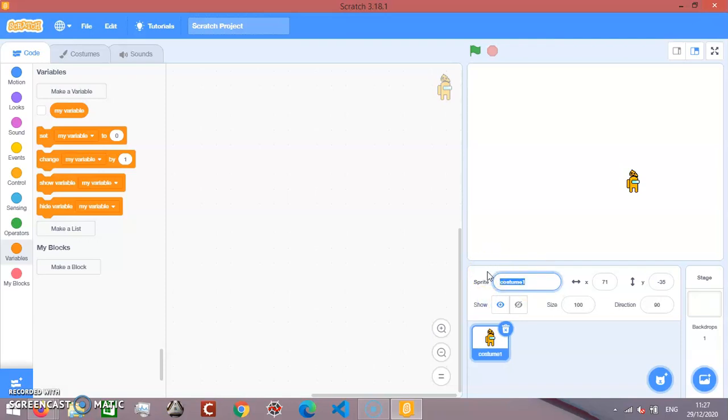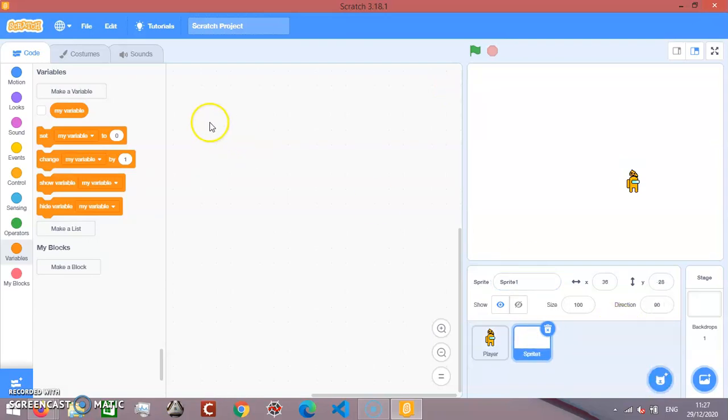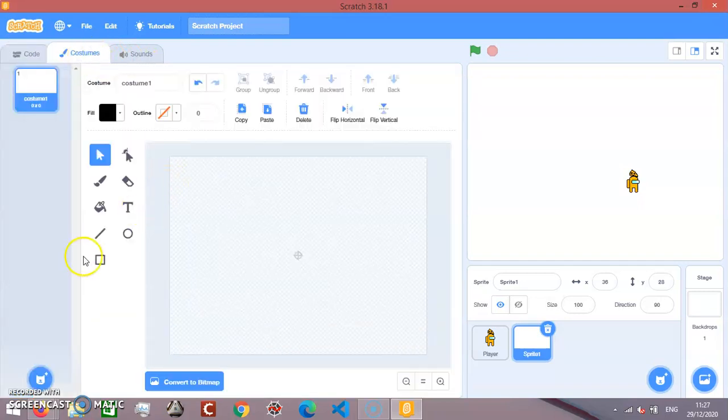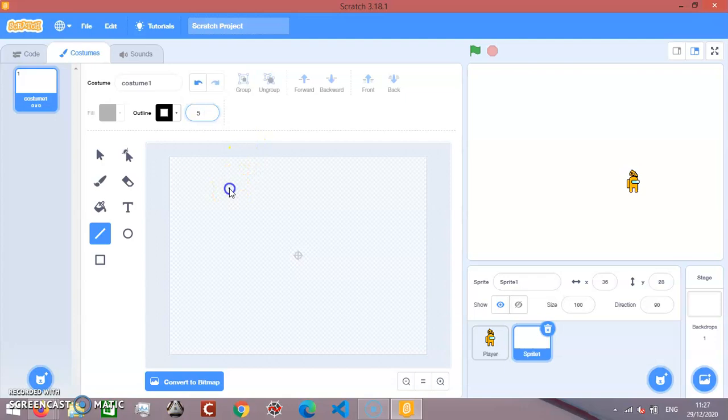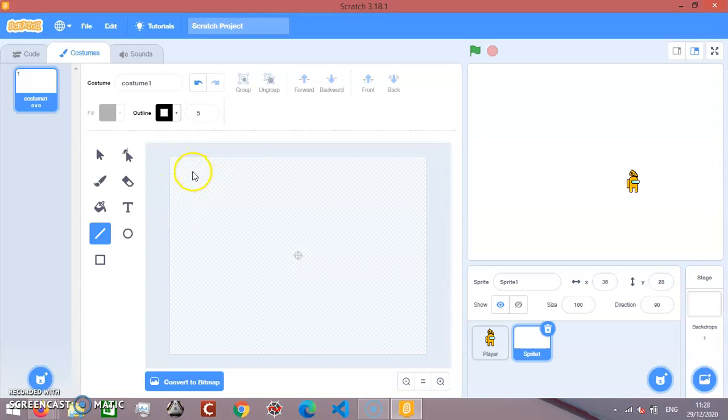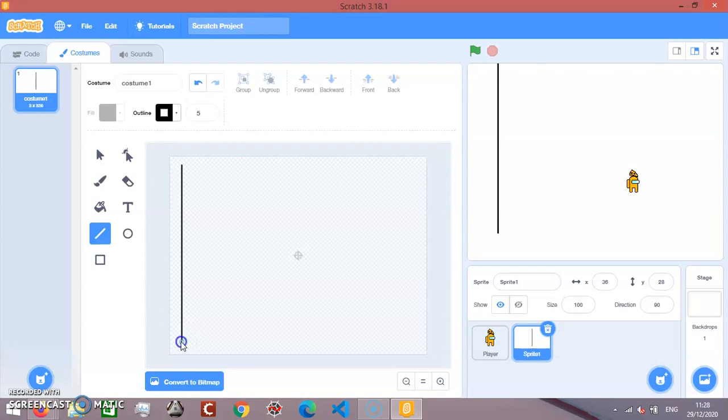Let's name this player. Let's make a new sprite, paint it. Let's go to costumes, I'm going to make lines. While you make lines you have to press the shift button. Make any maze you want.